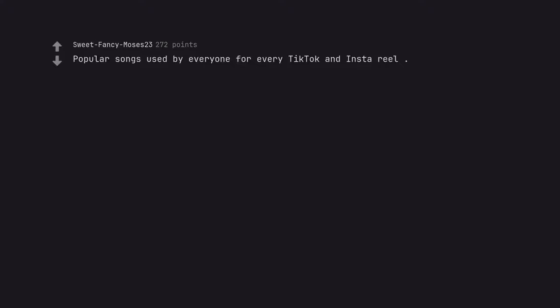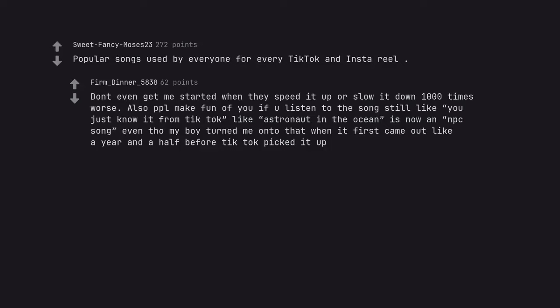Popular songs used by everyone for every TikTok and Insta reel. Don't even get me started when they speed it up or slow it down 1000 times worse. Also people make fun of you if you listen to the song still like you just know it from TikTok like Astronaut in the Ocean is now an NPC song even though my boy turned me on to that when it first came out like a year and a half before TikTok picked it up.